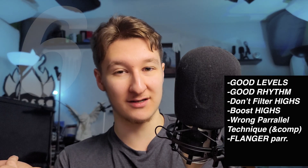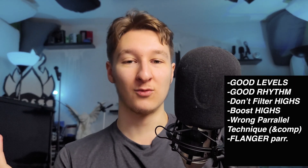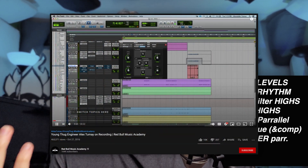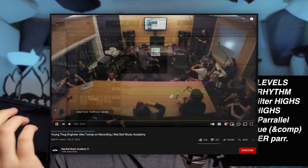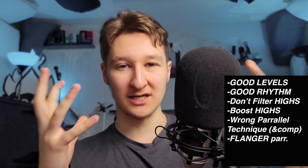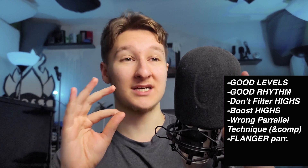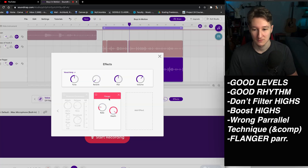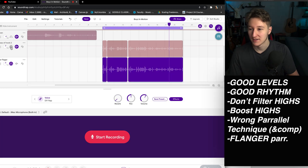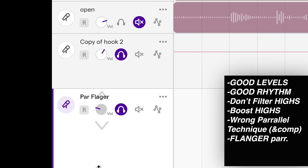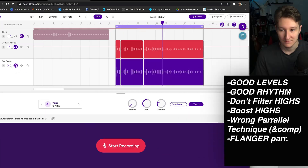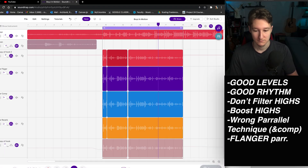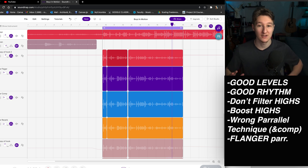Number six: add a parallel flanger track. I know that sounds weird, but I got it from an Alex Tume video where he says a plugin called The Ensemble worked really well for Young Thug and Travis stuff — it kind of glues things together in an inexplicable way and adds some variation. To me it's always worked.